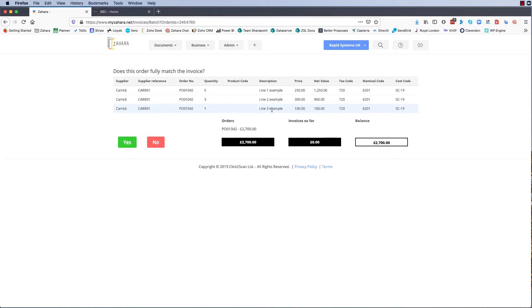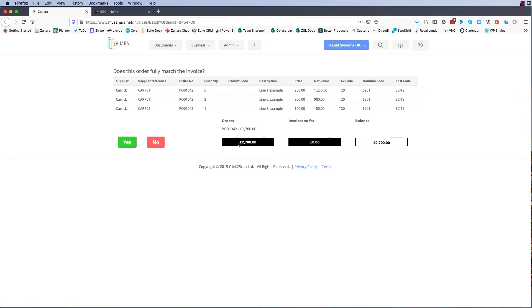That's the fundamental way of matching an invoice to an order, and we don't actually match on a line by line basis. We're only matching on the overall invoice order amount. So we're asked the question does this order fully match the invoice - do I have an invoice for 2700, yes or no? If we say yes it's very simple because we only need the invoice number and the invoice date.